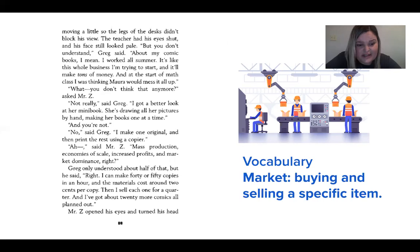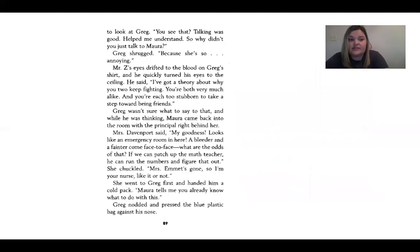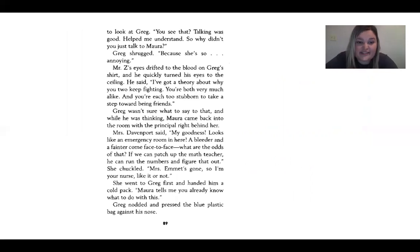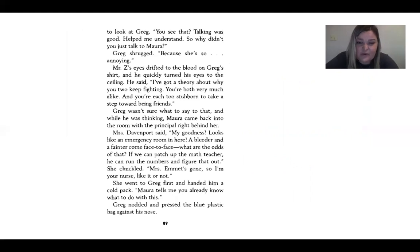Mr. Z opened his eyes and turned his head to look at Greg. 'You see that? Talking was good. Helped me understand. So why didn't you just talk to Mara?' Greg shrugged. 'Because she's so annoying.' Mr. Z's eyes drifted to the blood on Greg's shirt and he quickly turned his eyes to the ceiling. He said, 'I've got a theory about why you two keep fighting. You're both very, very much alike. And you're each too stubborn to make a step towards being friends.' Greg wasn't sure what to say to that.